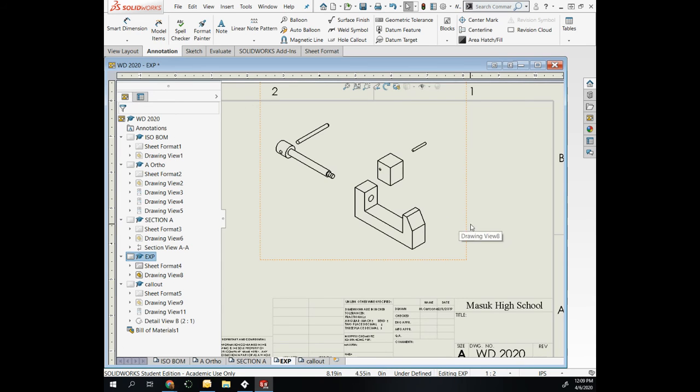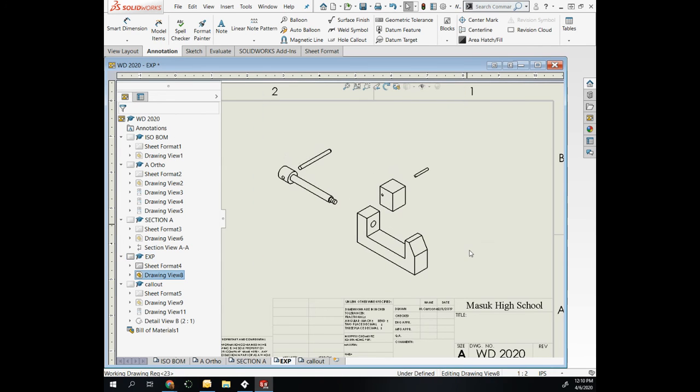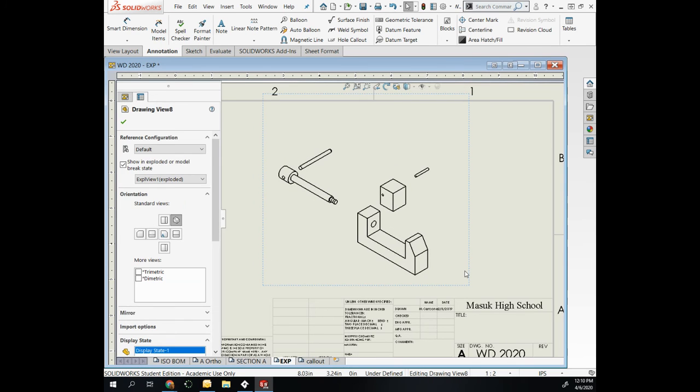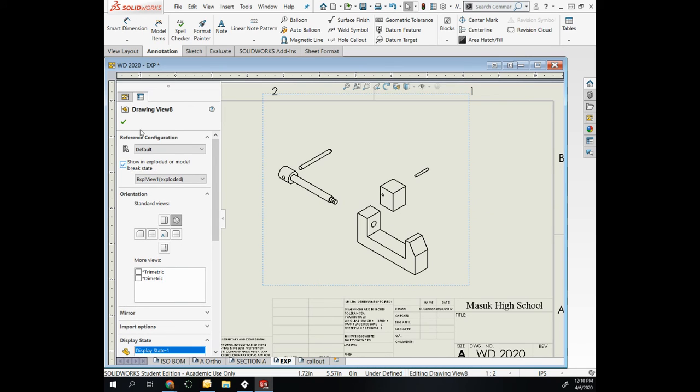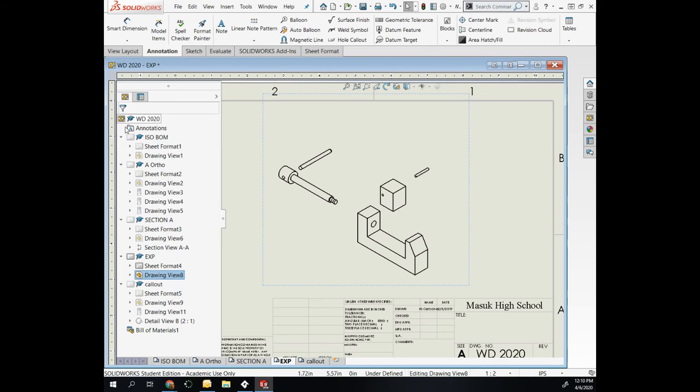If you find that you bring in parts and they're automatically in the exploded state, all you have to do is deselect Show Exploded and it will bring up the exploded view.